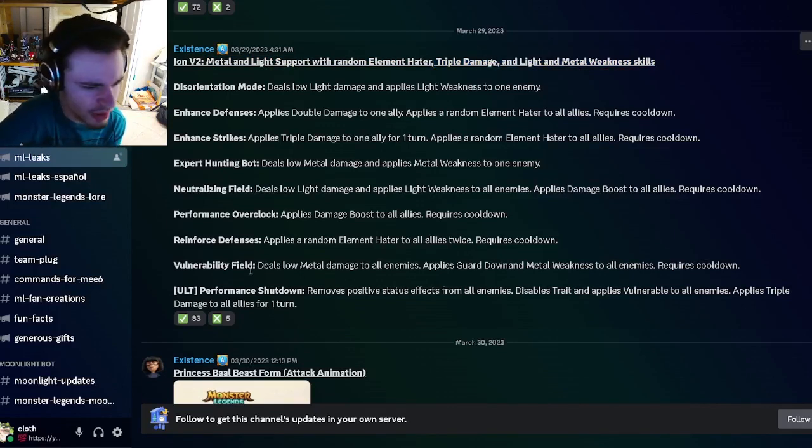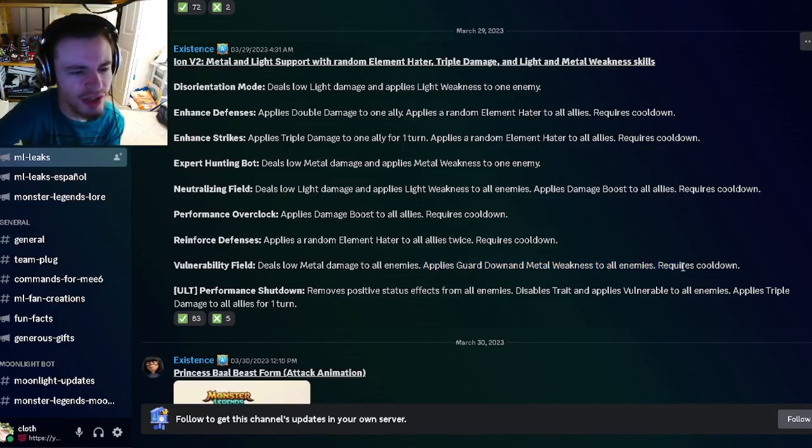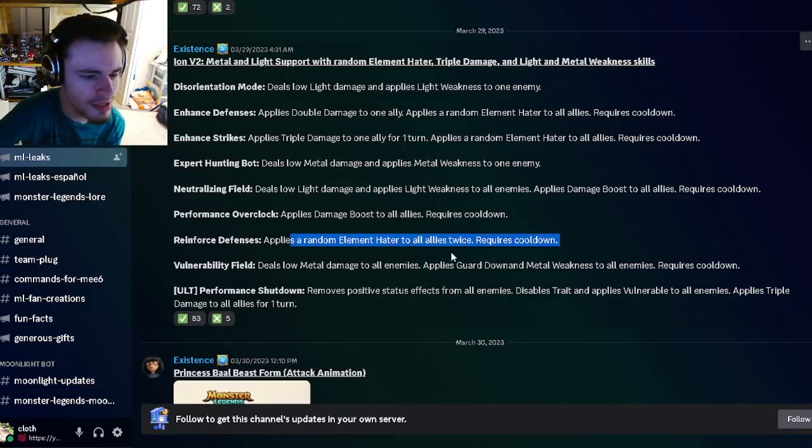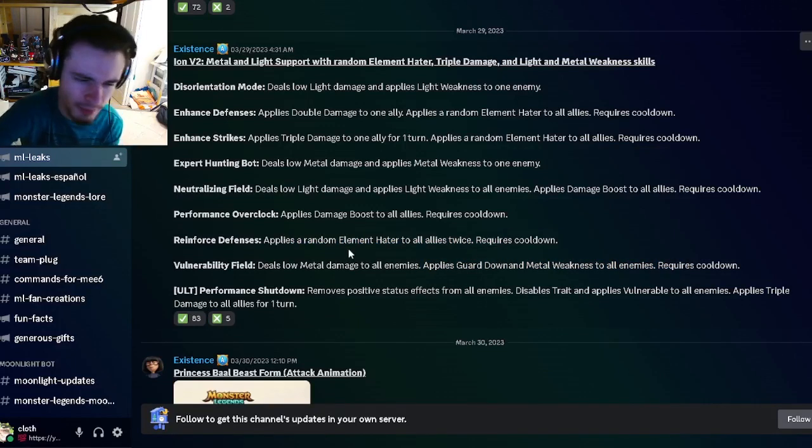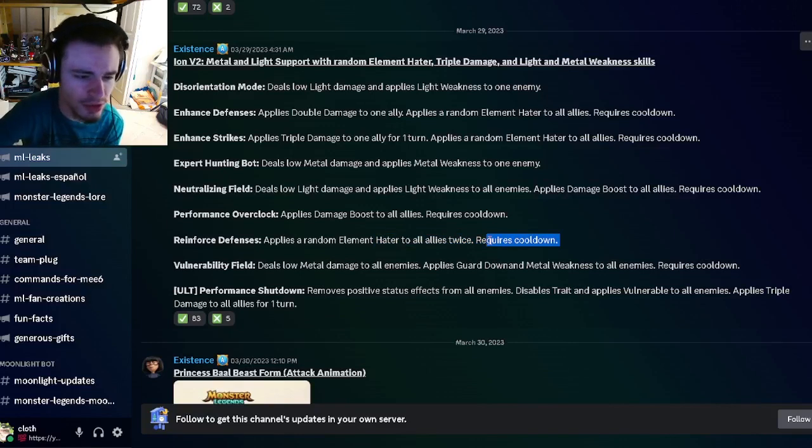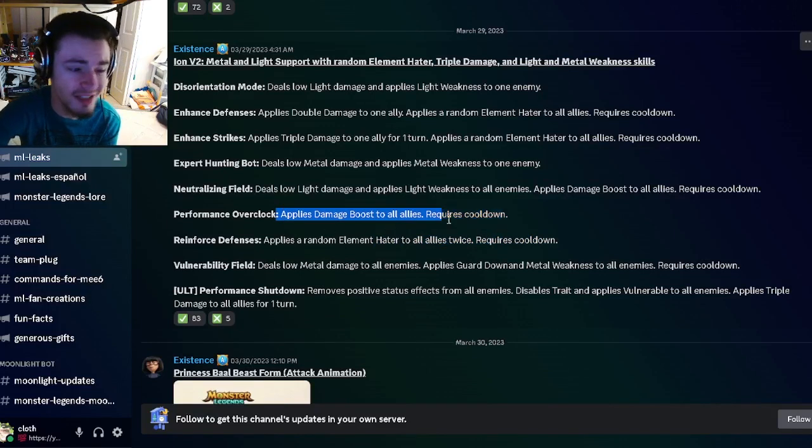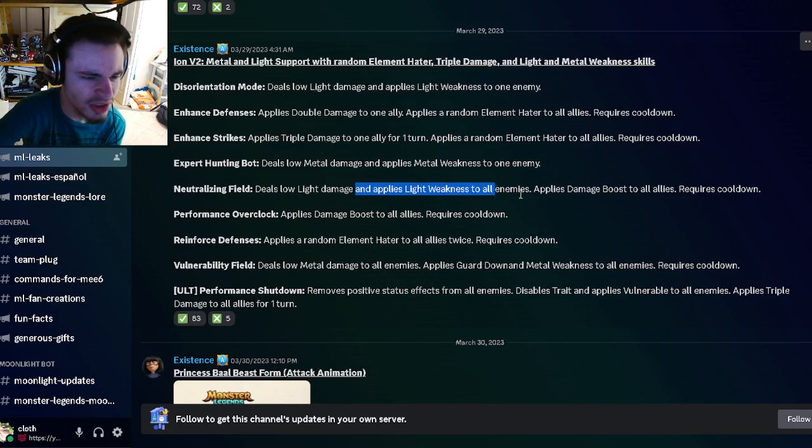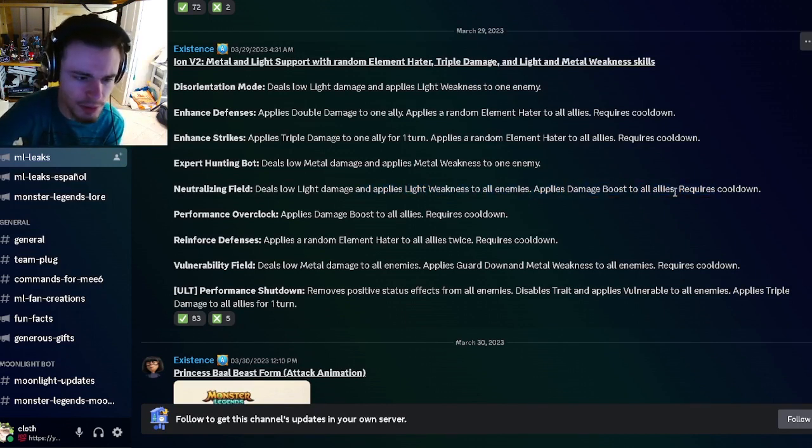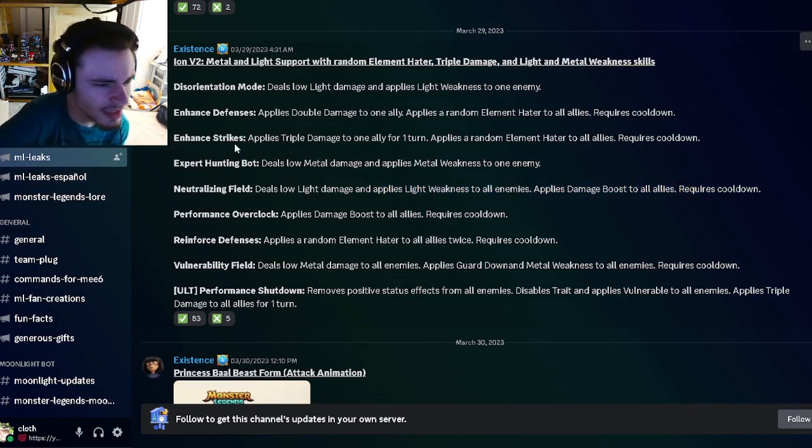He has a move that applies guard down and metal weakness to all enemies, which is pretty okay. He can also apply a random elemental hater twice to all allies, which is pretty good. He can apply damage boost to all allies. He also has a light weakness with damage boost to allies, which is really good.